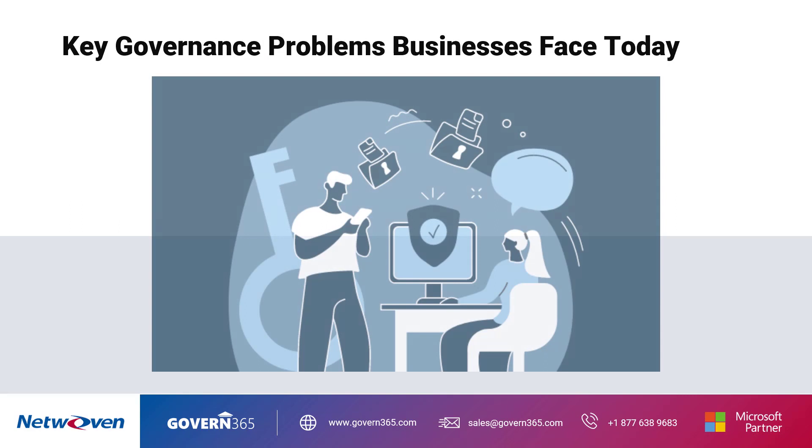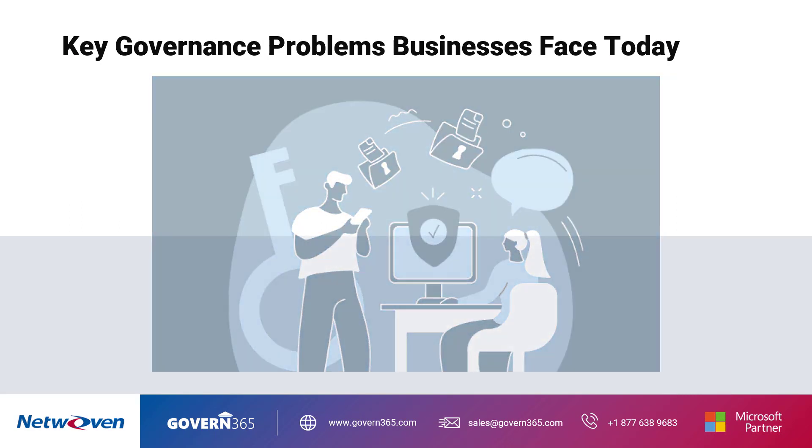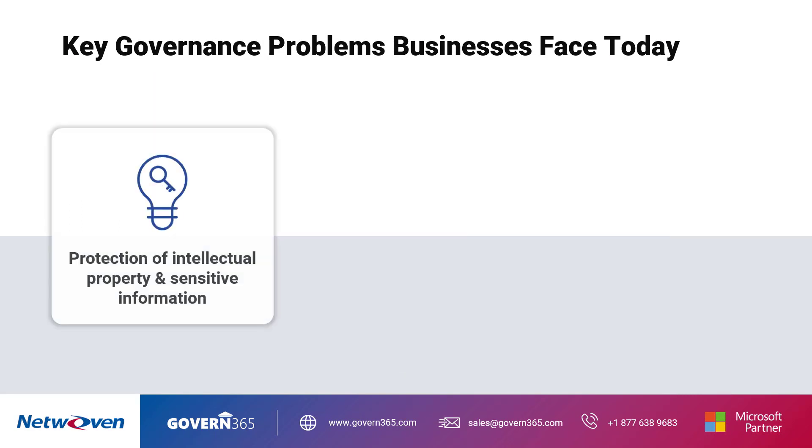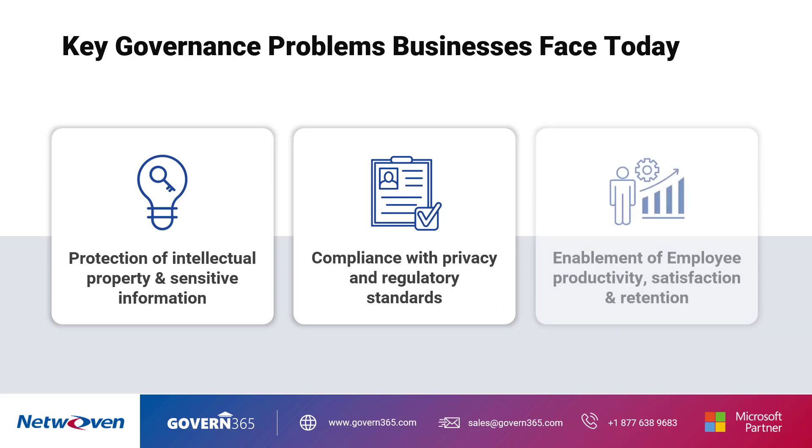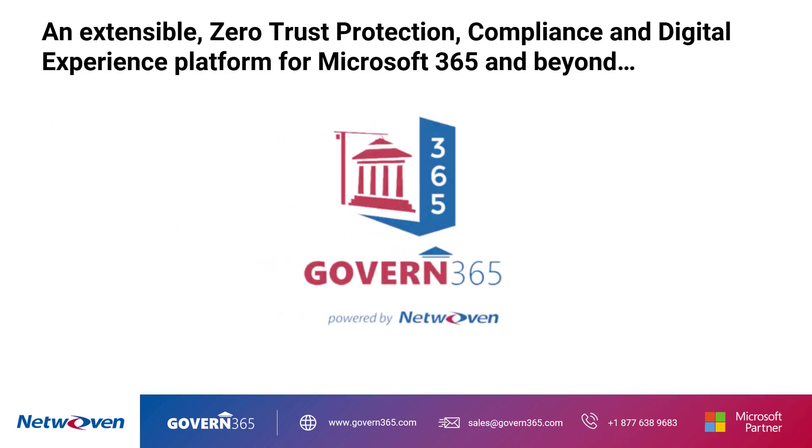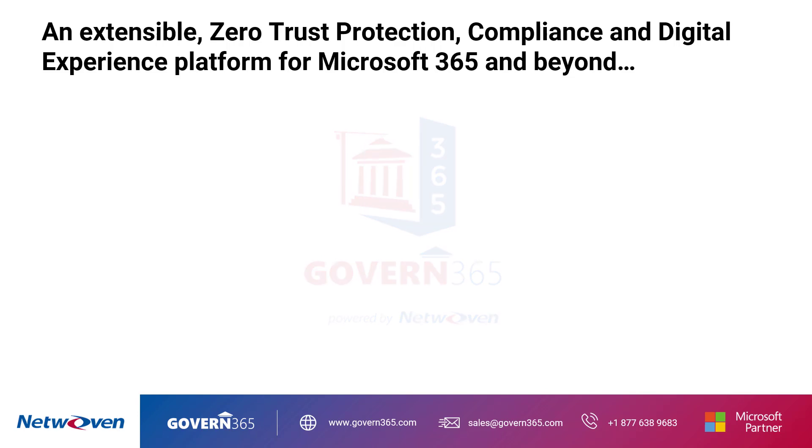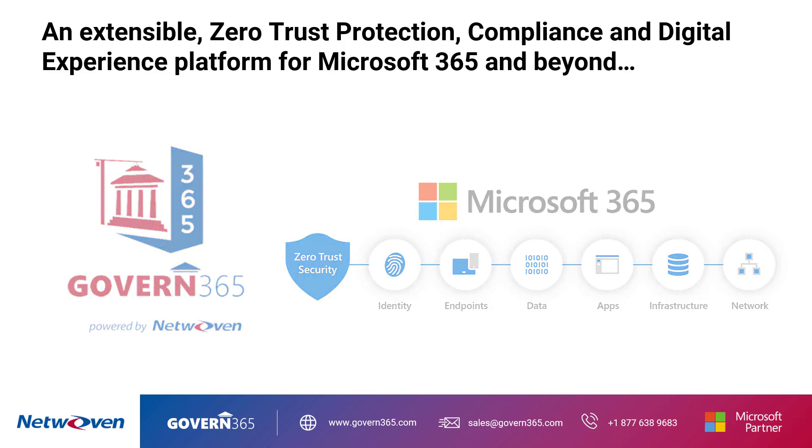Businesses today face a variety of complicated governance problems including protection of intellectual property and sensitive information, compliance with privacy and regulatory standards, and enablement of employee productivity, satisfaction, and retention. Introducing Netwoven's Govern 365 product, which offers zero trust protection, compliance, and a digital experience platform for Microsoft 365.